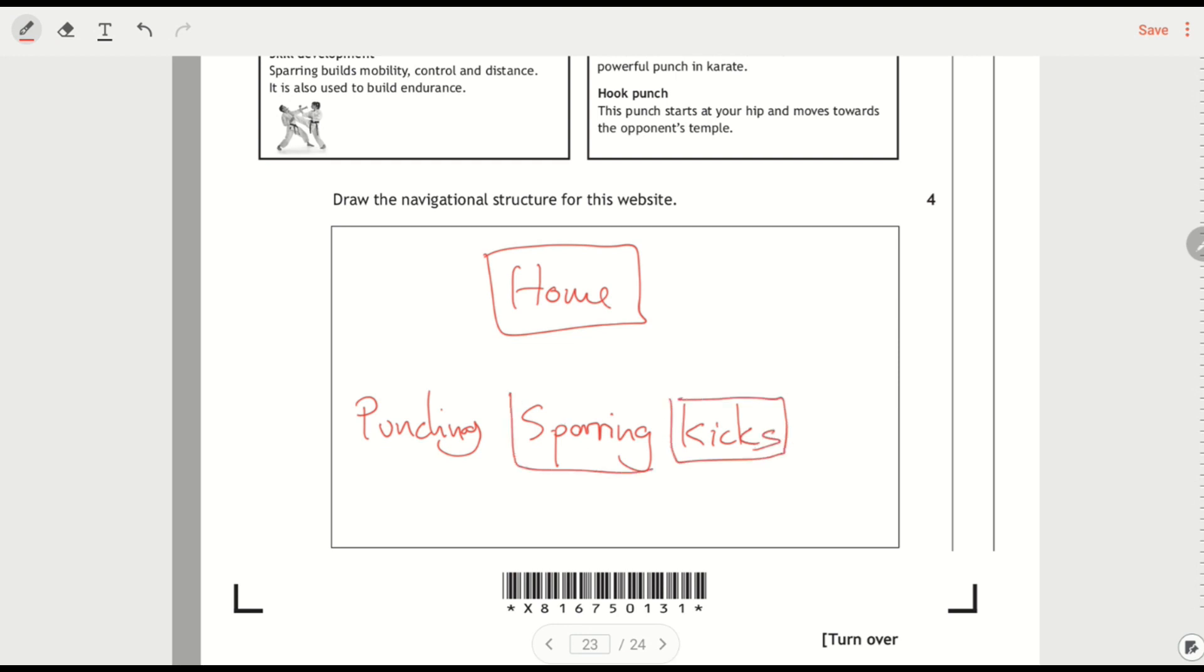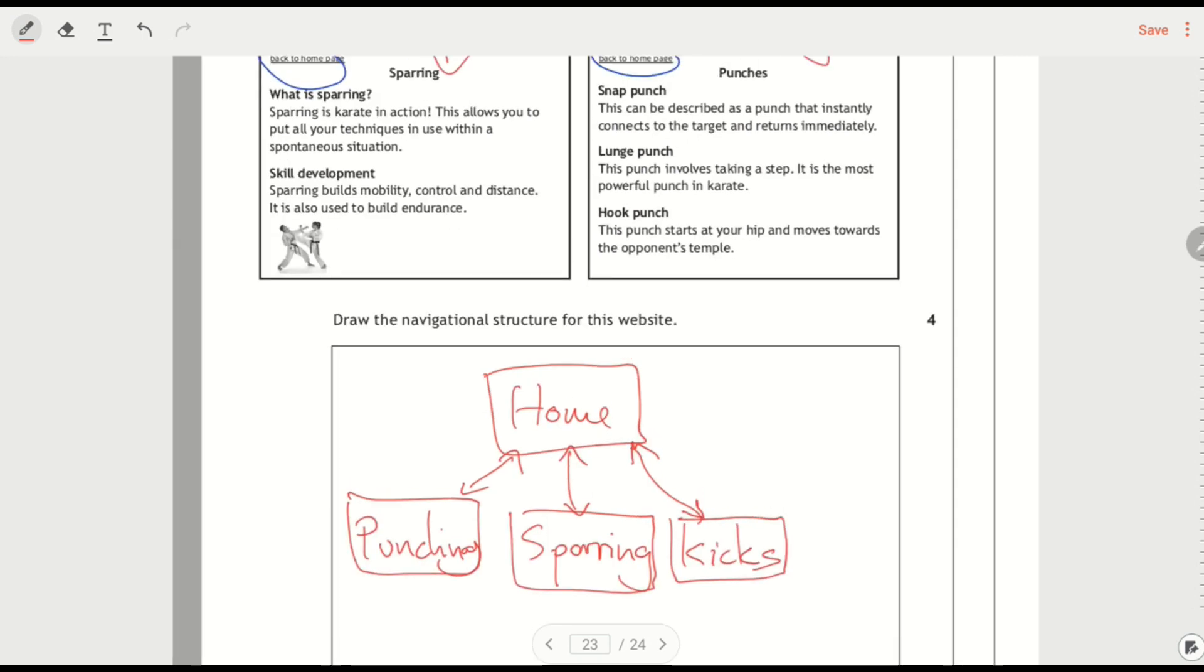These are just a little bit close together but I'm trying to give myself space. And I want a double headed arrow here because the links are going both ways. There's a link back to the home page on each one.